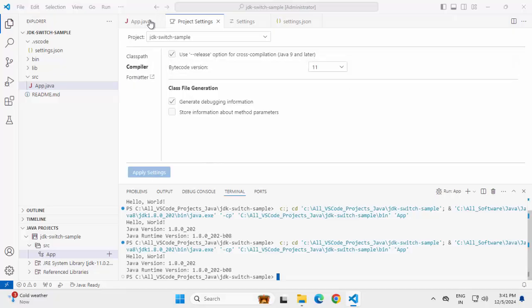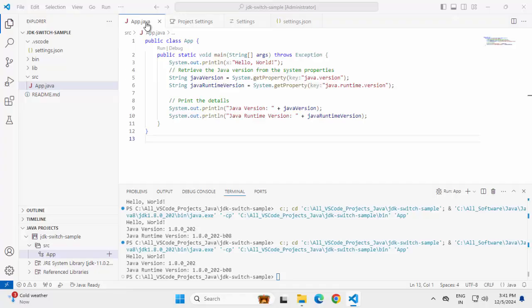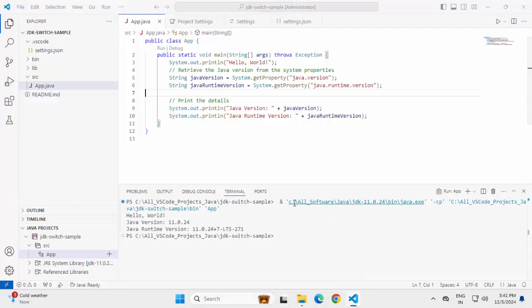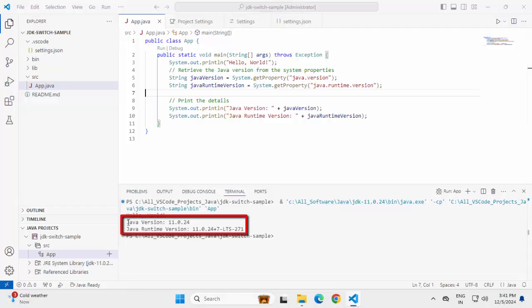Let's run the code once again. Let me get rid of all this. You can see it is using the JDK 11 now and the code itself also printing the Java version or the JRE version as Java 11.